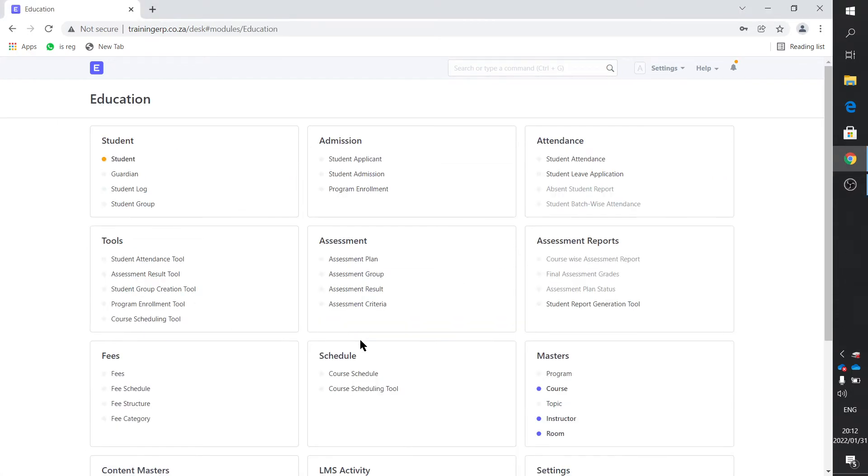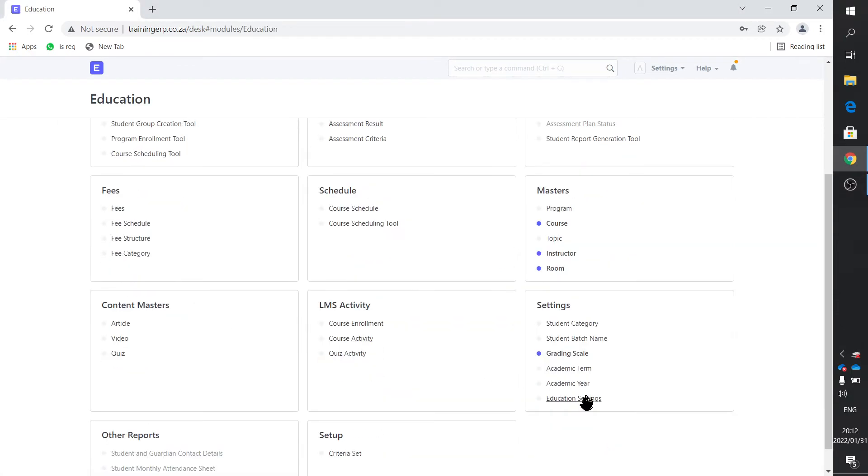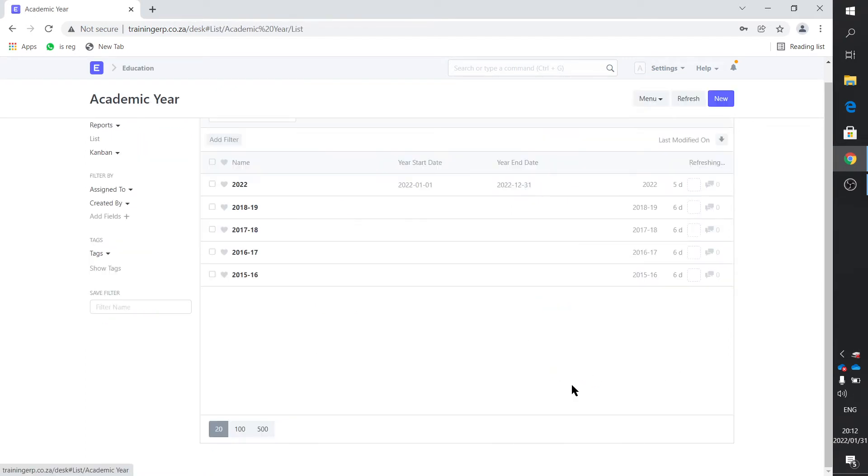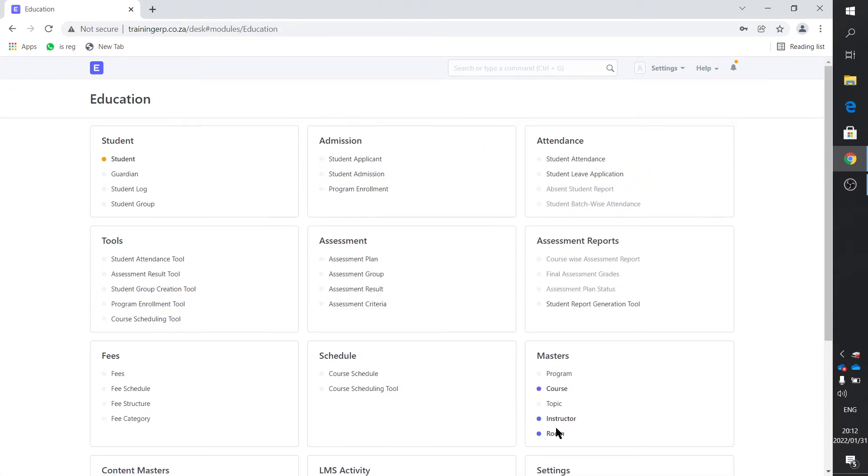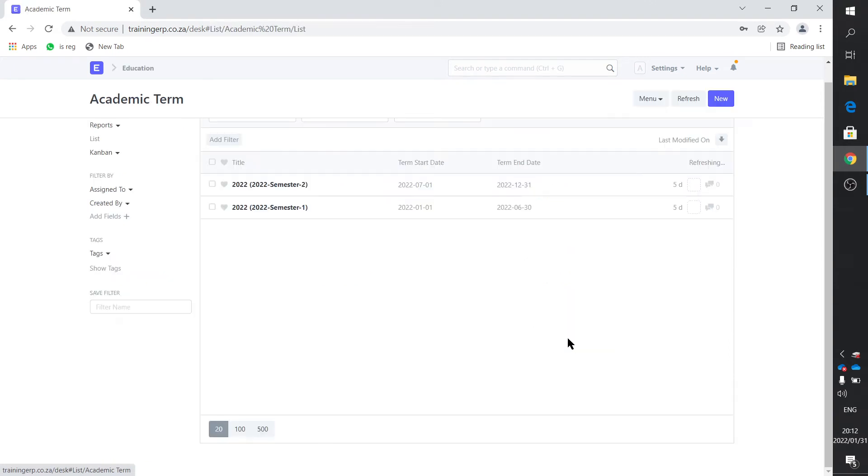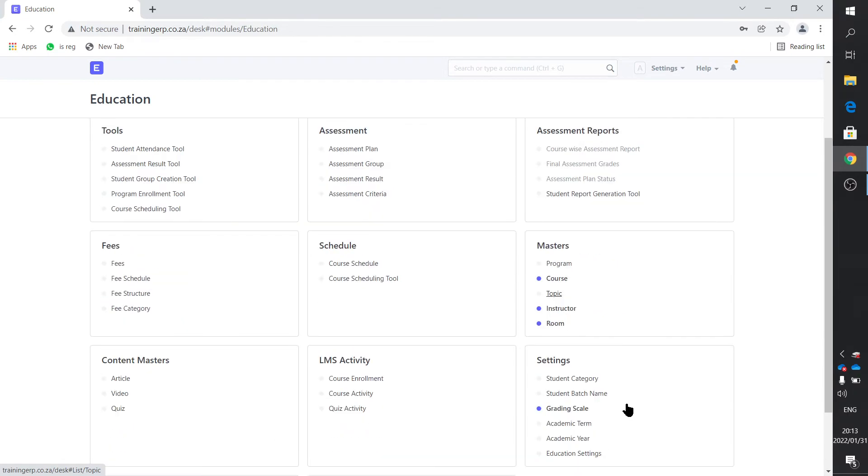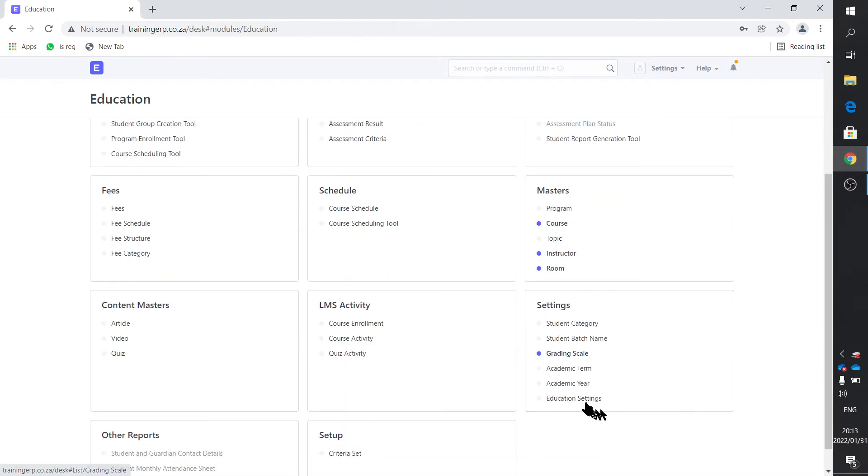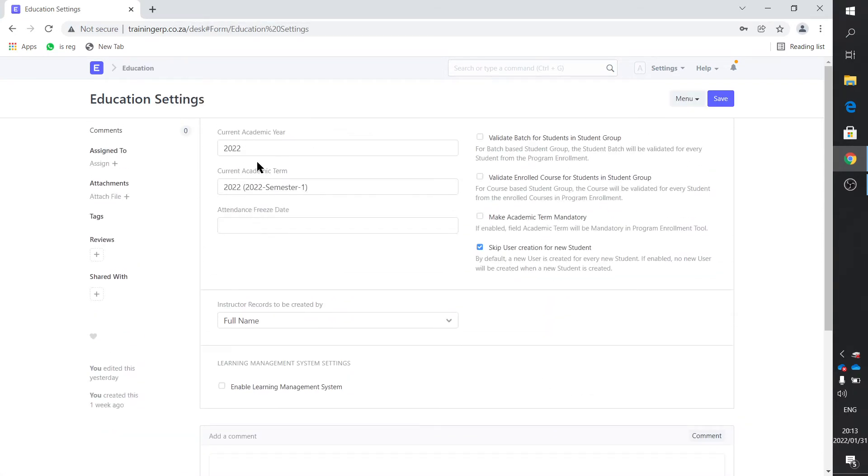We click on education and right here by settings we find everything. You see academic year there, you'd create your academic year whichever you're in, and of course your academic term if you use that. If you've got a college or university setup you use semesters, if you've got a school setup you use terms. If you've got your own online business you may not want to use these, so it's all up to you. Then you go to education settings and you select those. That's the current academic year and the current academic term.